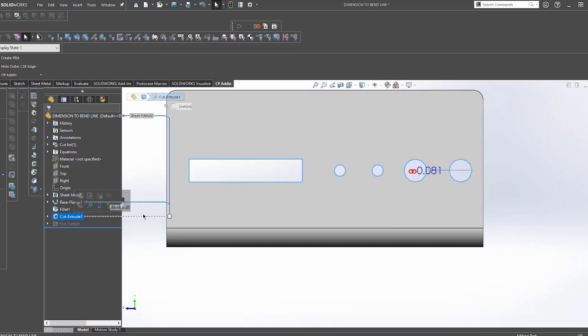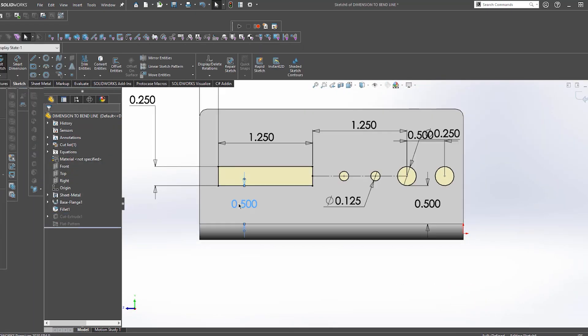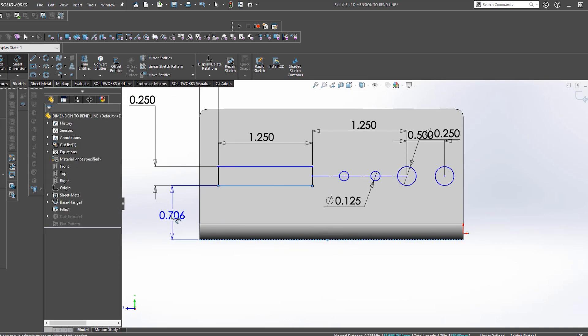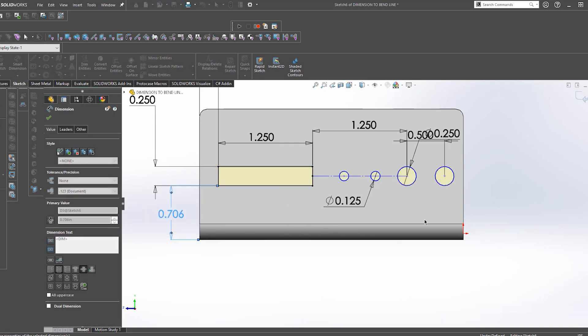Now here I'm actually dimensioning these properly to the outside of the part, so if we do end up changing the bend radius, these cutouts are going to stay in their same position.